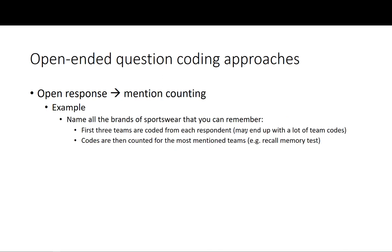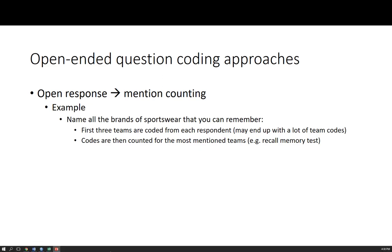So the third approach. Sometimes when we're doing questionnaire research, what we're interested in is top of mind or mentioning of certain brands or products or ideas, and we're more interested in counting them. For example, a question that falls into this category is name all the brands of sportswear that you can remember. This is actually a recall test or a brand recall test that is often used in brand awareness surveys or in advertising effectiveness surveys. What this approach requires you to do is, for the first three brands that are mentioned, we code each brand that's mentioned as a new code. Then you can then count them for the most mentioned brands, which we call a recall memory test.